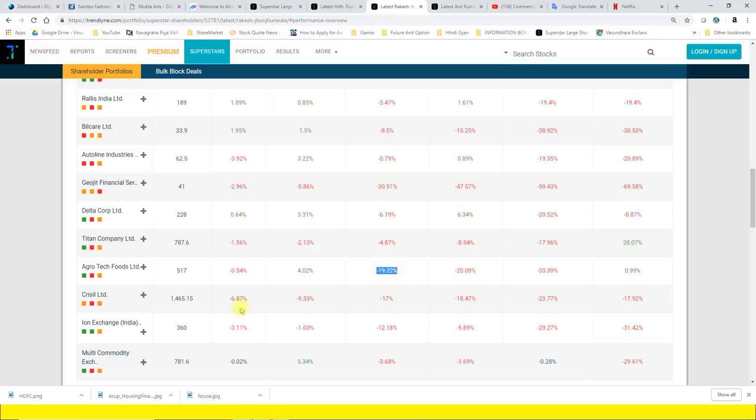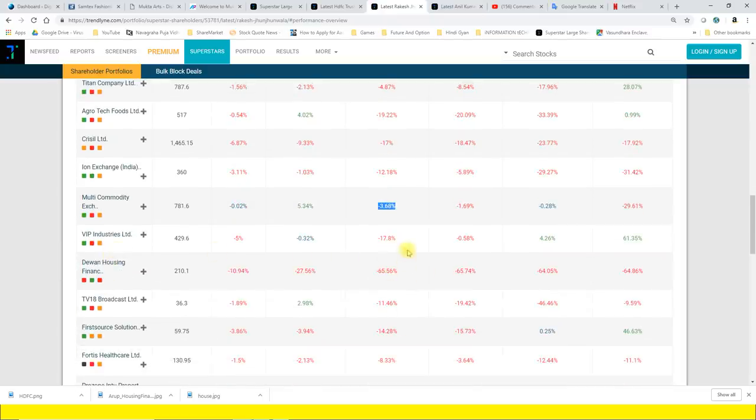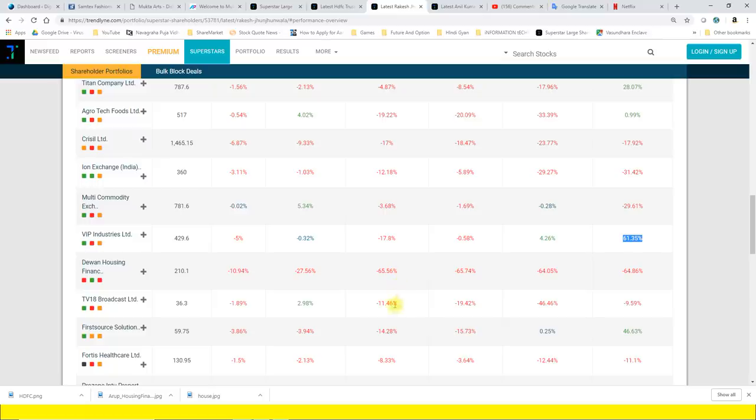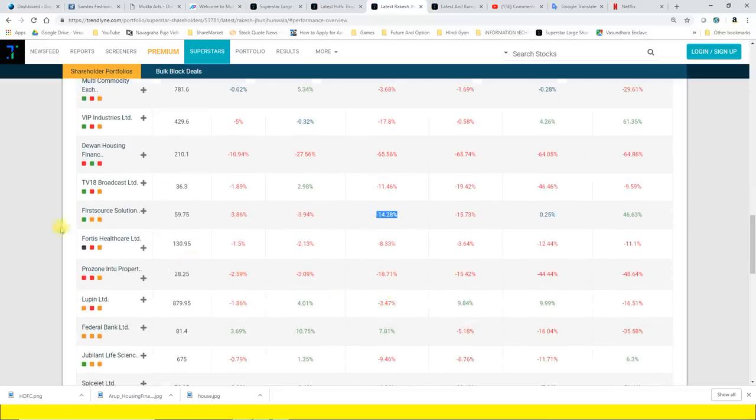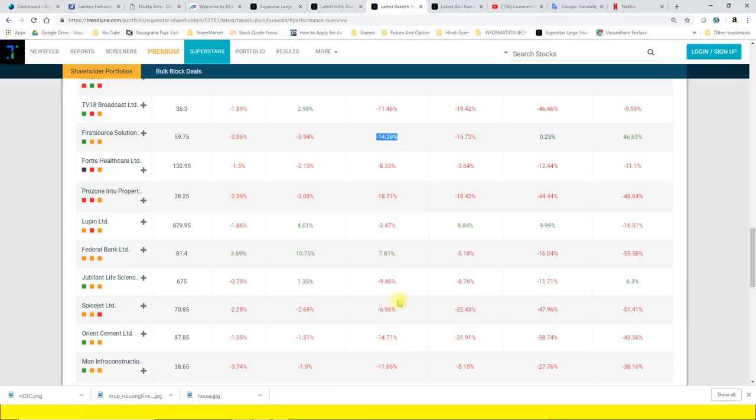In the video, Iron Exchange 12.18%, Multi Commodity Exchange 3.68%, VIP Industry 17.8%, when we talk about the year 61.35%, Diwan Housing 65.56% to 12%, 14.28%, 8.33%, 18.71%, Lupin 3.47%, Federal Bank 7.81%, overall 35.58%.